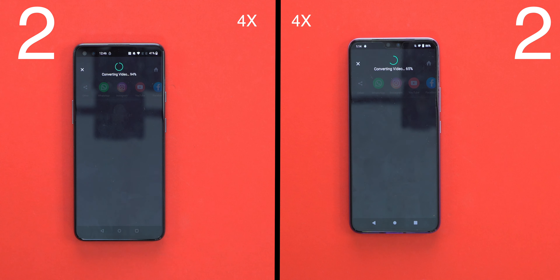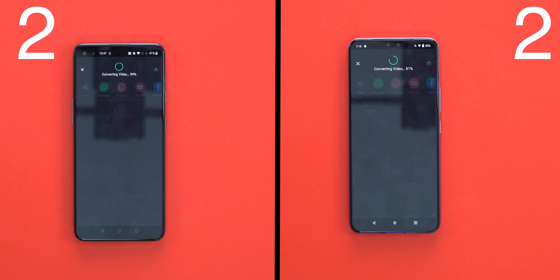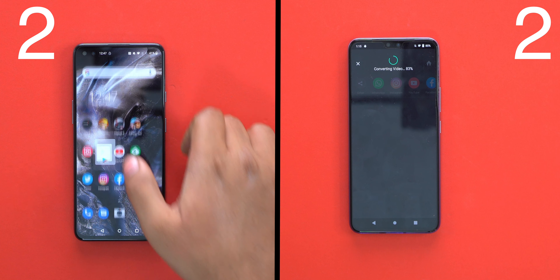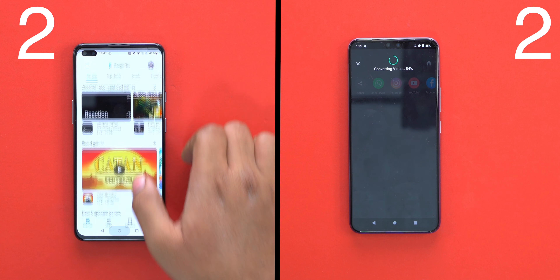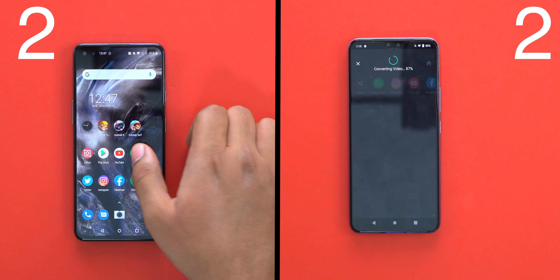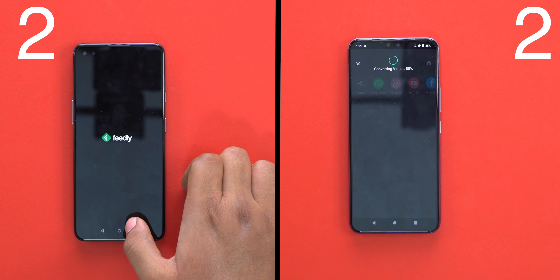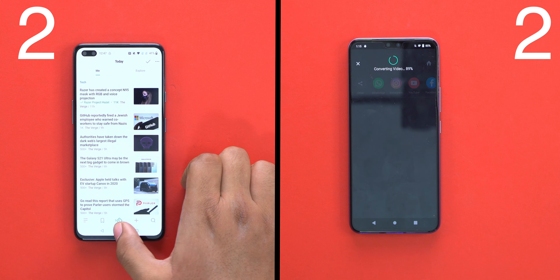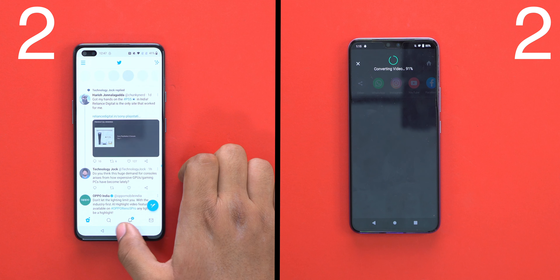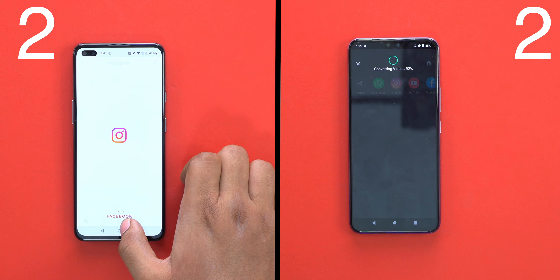Vivo has reached 60% rendering. OnePlus is also at roughly the same point in rendering. OnePlus completes rendering, and then Vivo V20 Pro rises to 85% rendering. OnePlus releases the render for the big video first. They will then maintain RAM management, but the rendering on Vivo will not be done yet.